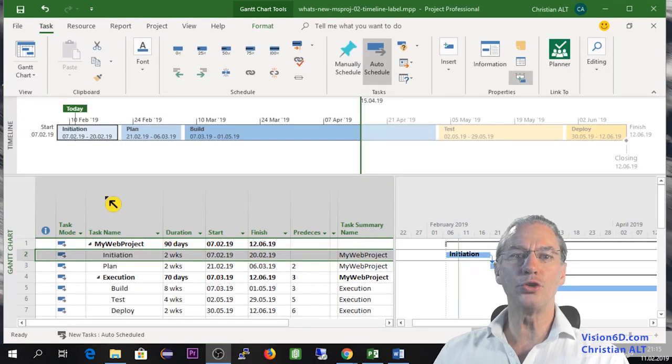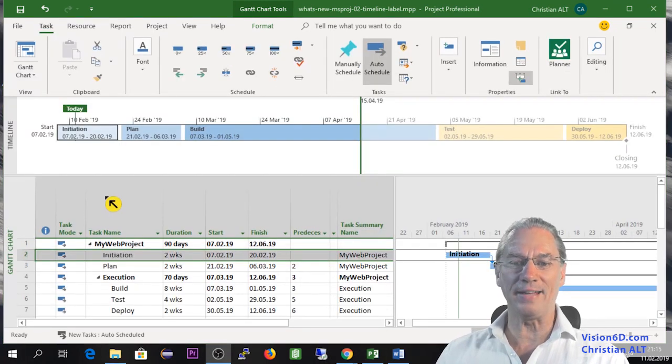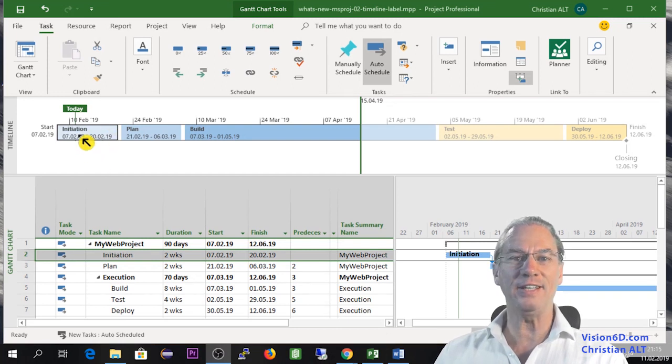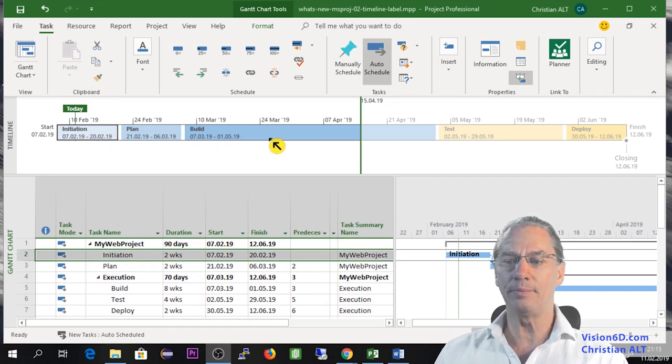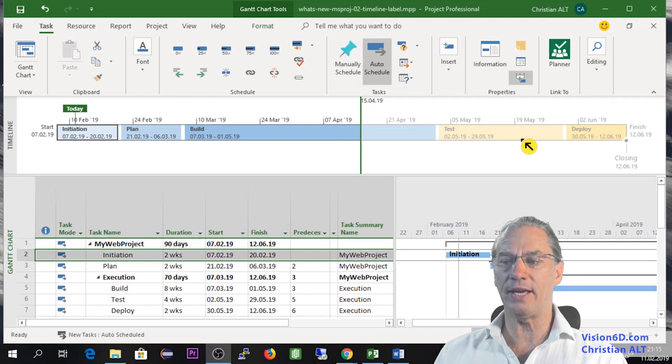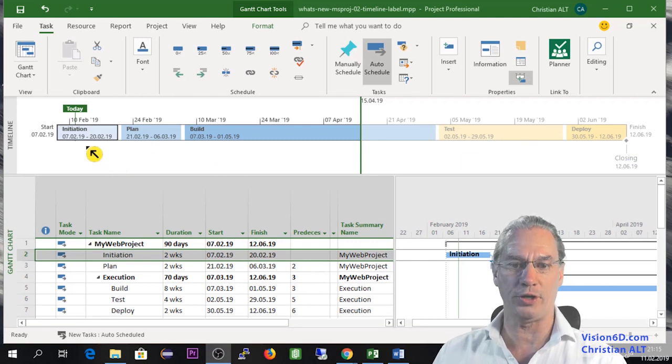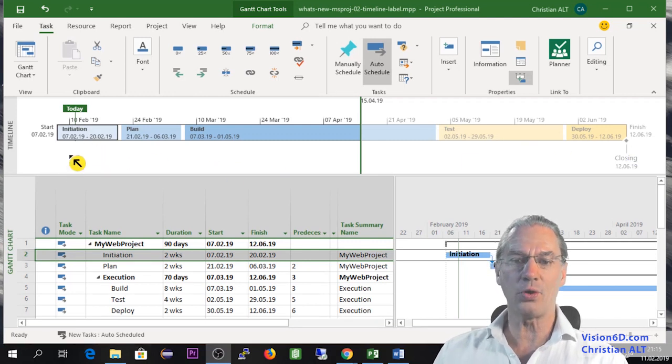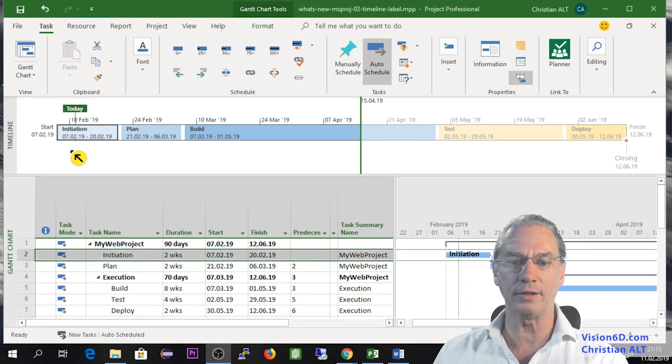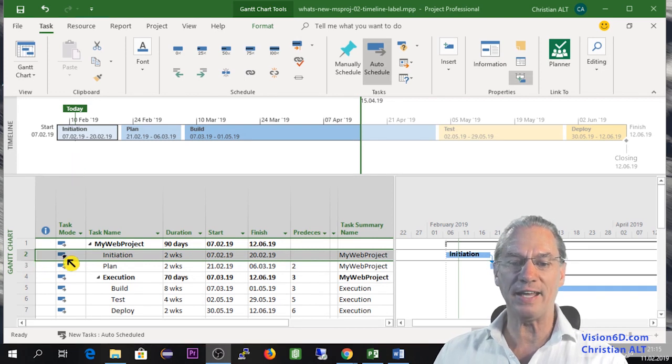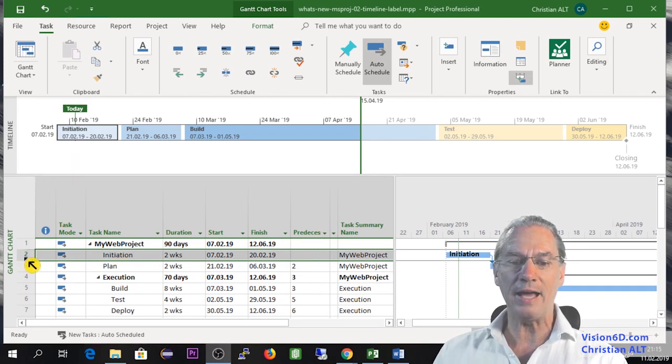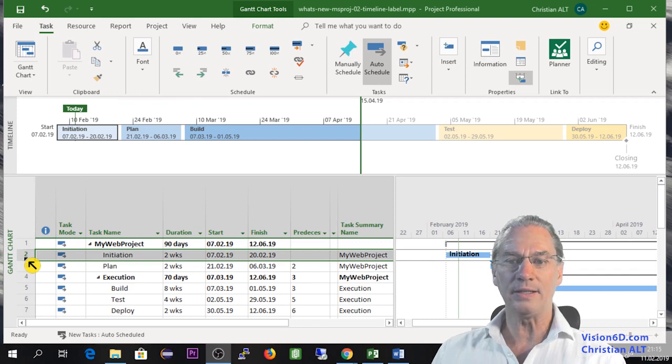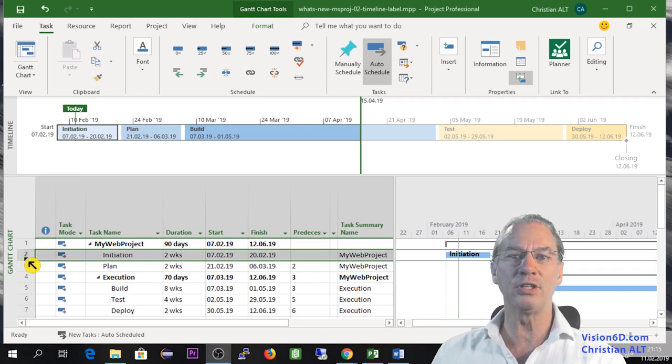The timeline too has some additions. You will see here I have initiation, plan, build, test and deploy as phases in one project. So when I want to do the tracking of the project, I have selected here initiation. And I want to say that it is at 75% completion.